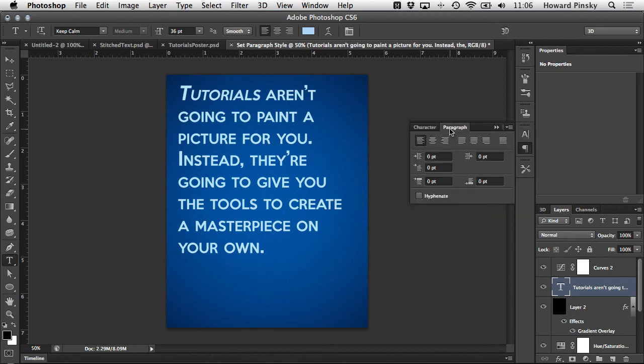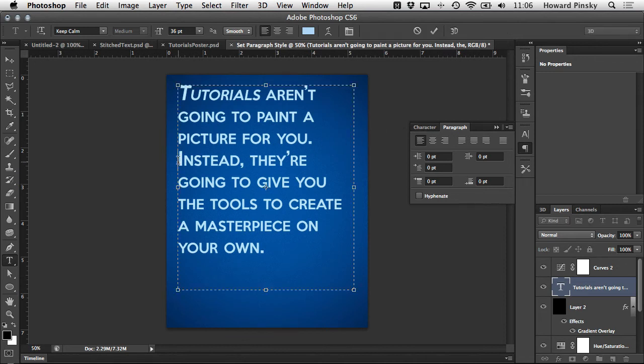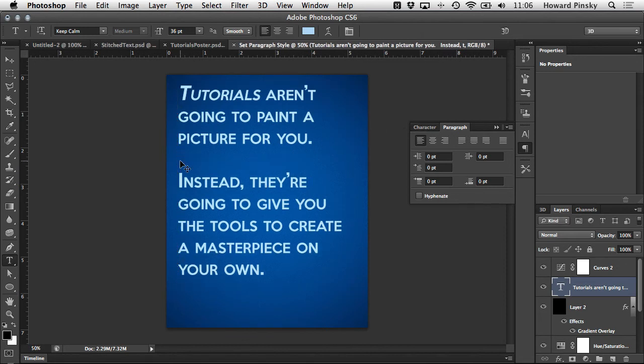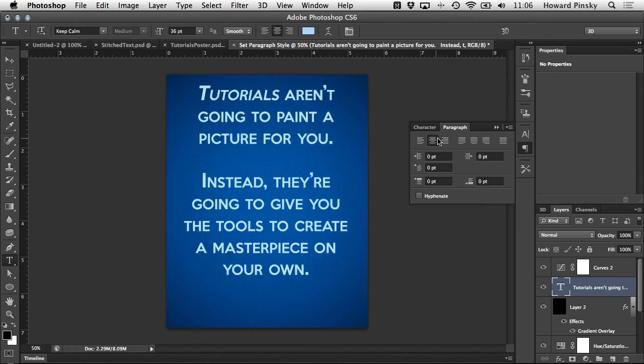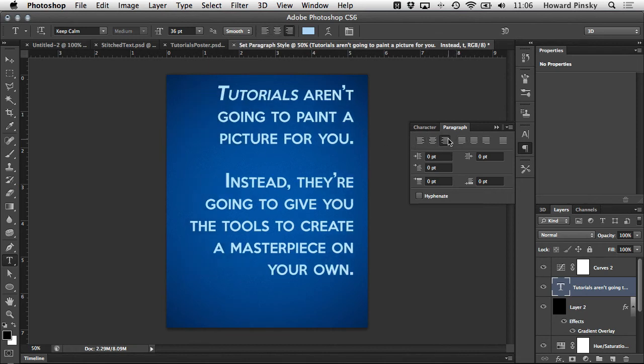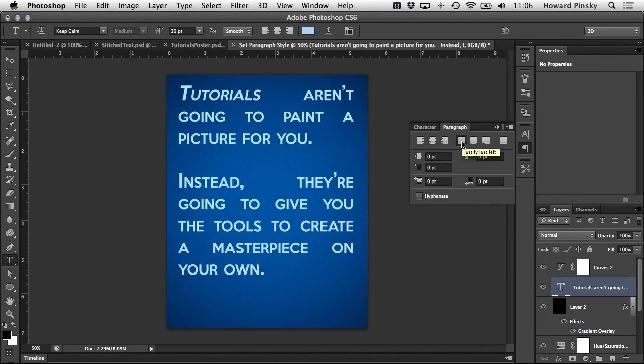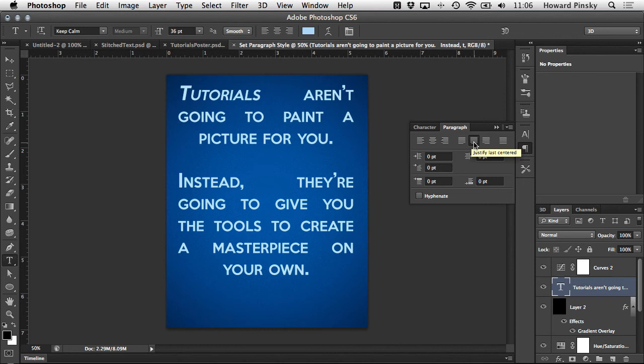Many of the options that are available to you in the paragraph panel you should be familiar with from word processing. The first row of icons control justification. The first three are your standard left, center, and right justifications. The next three are specific to the last line in each paragraph. You can choose to have the last line justified to the left, the center, or the right.